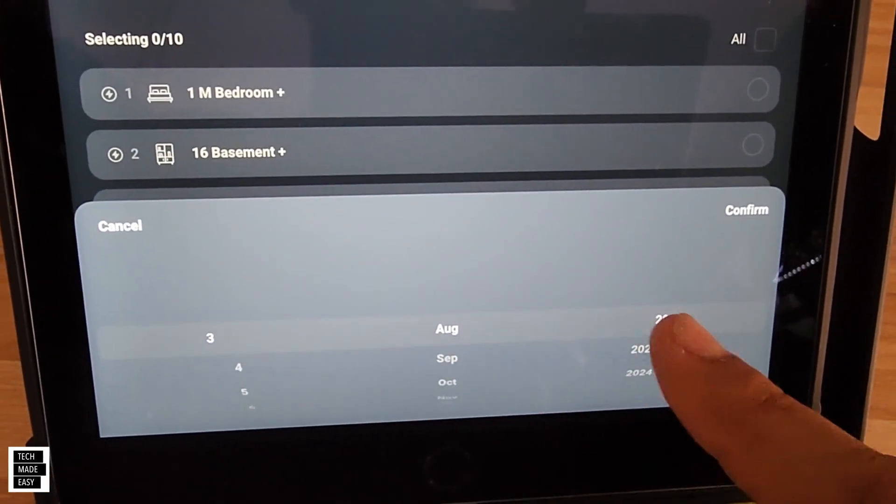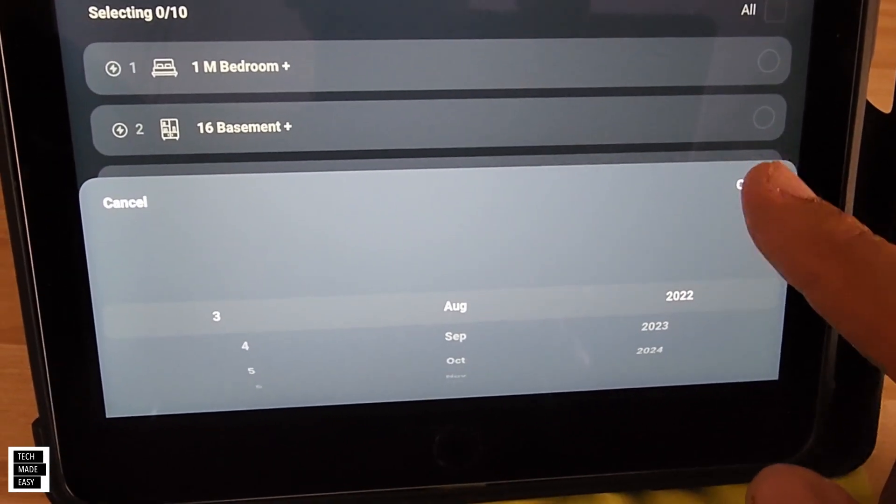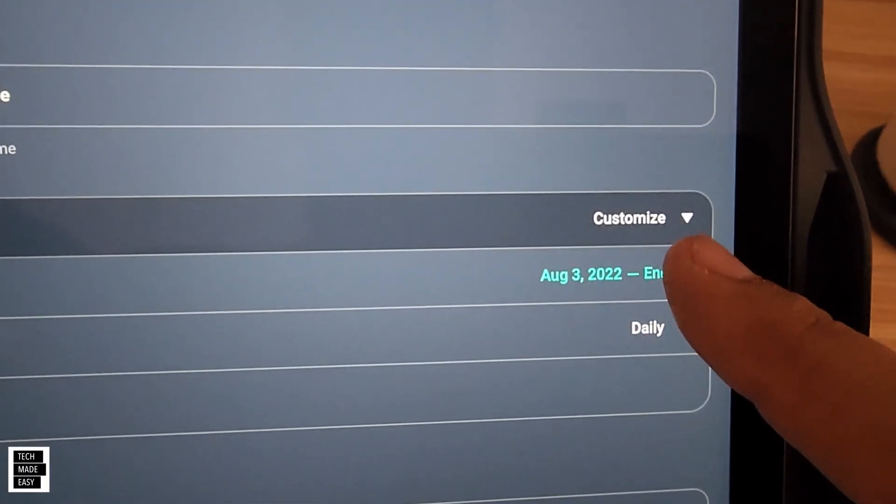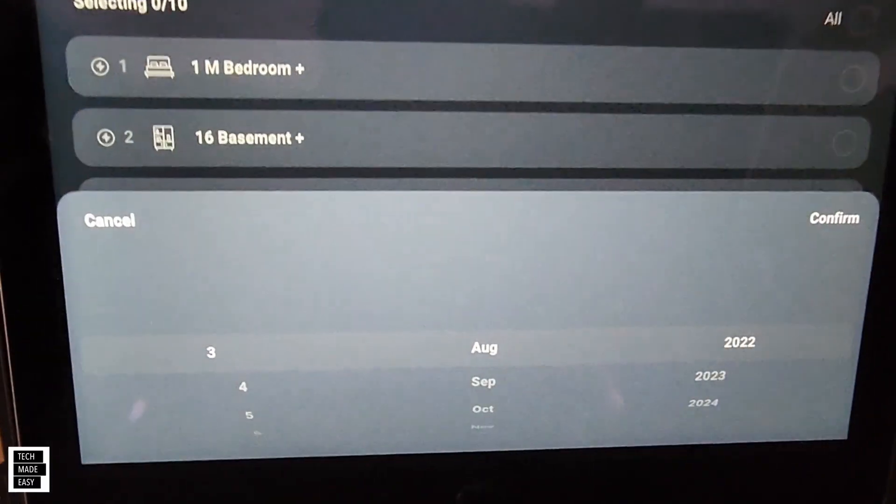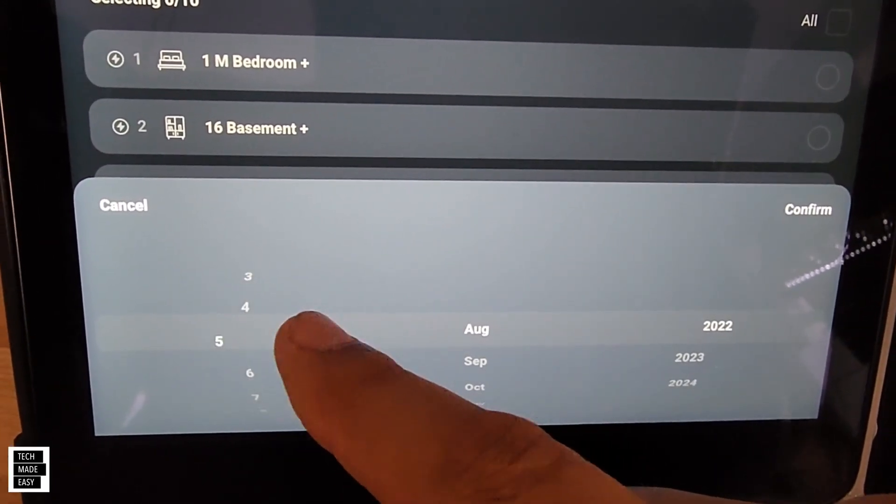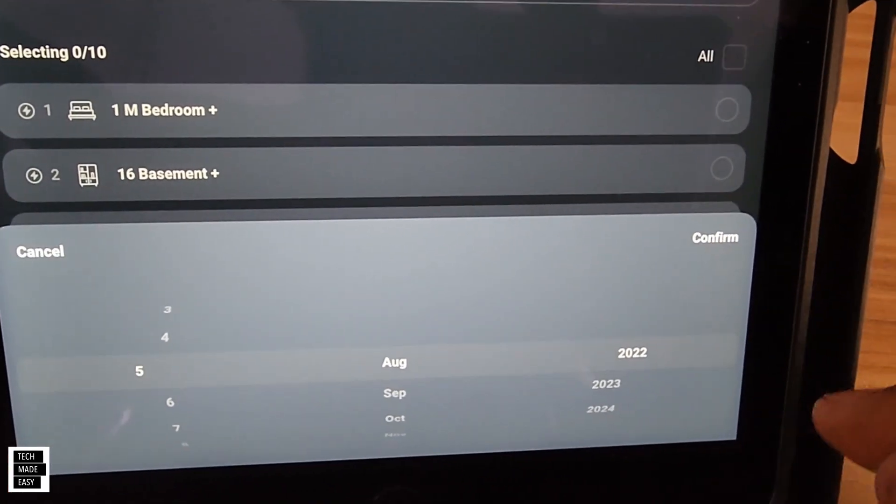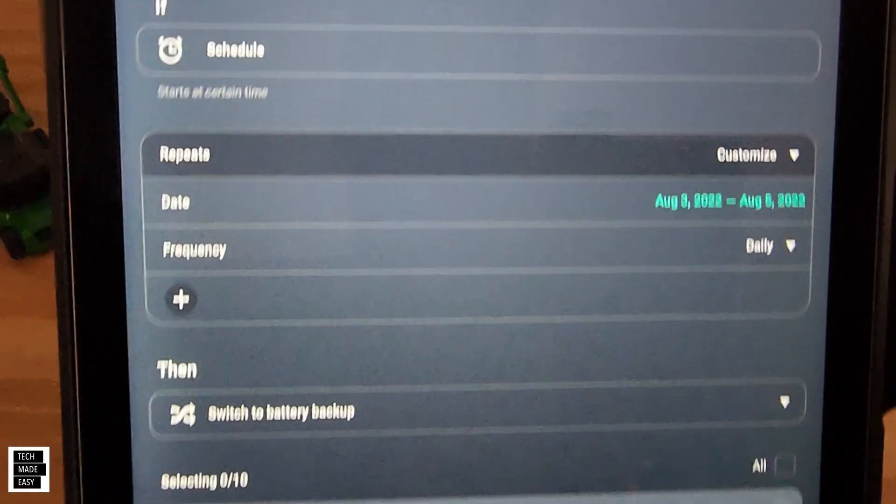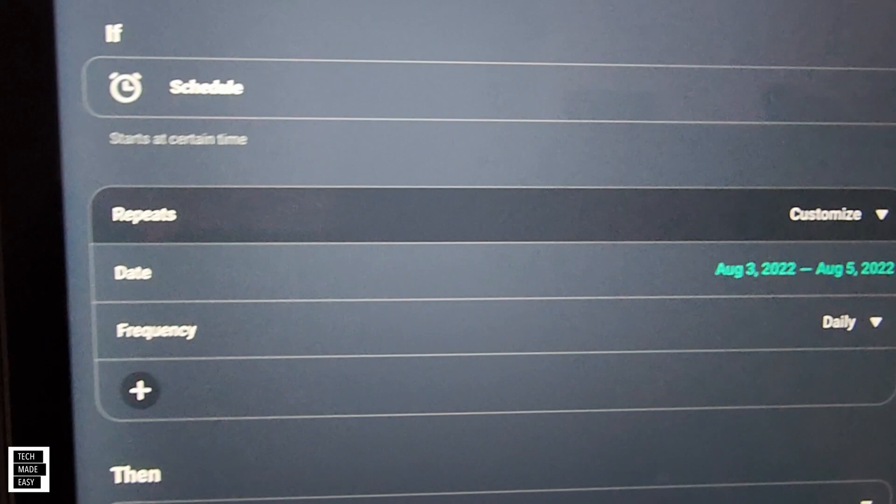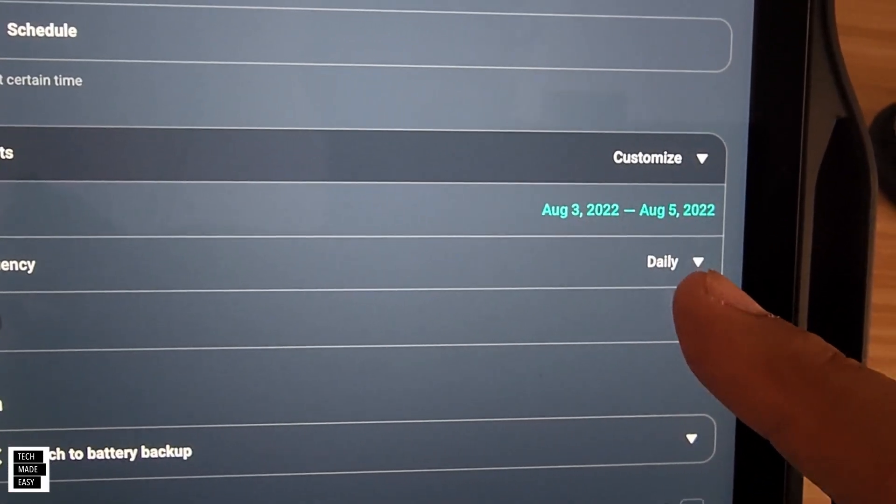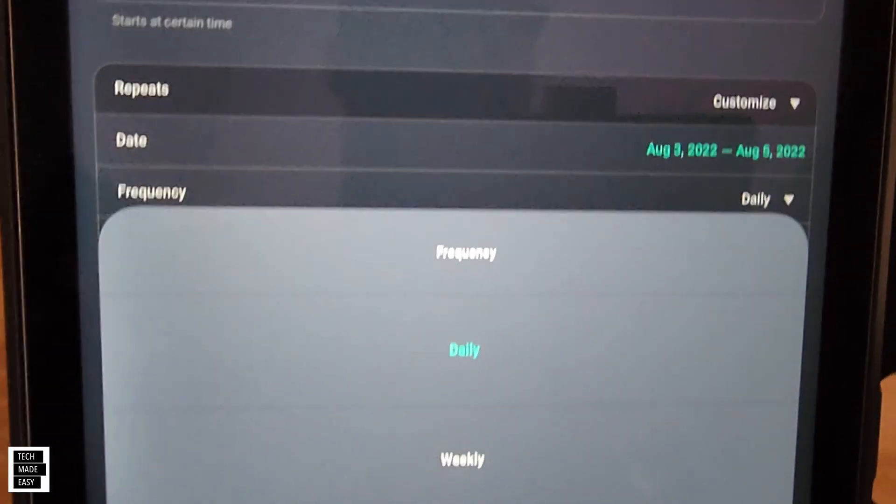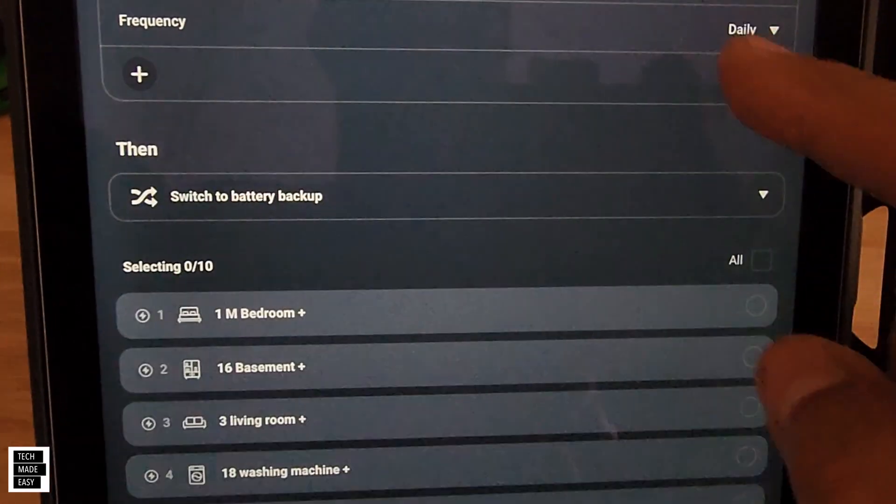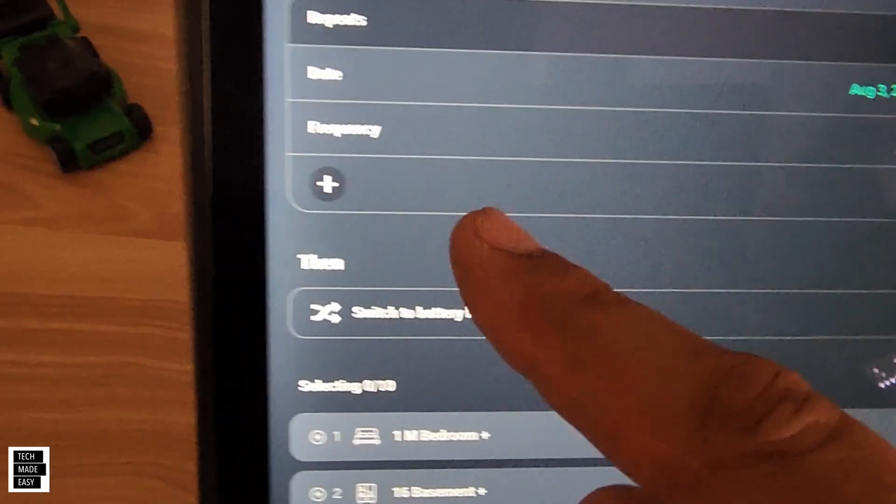So I'm going to hit start date, scroll all the way to the bottom, I'm going to leave that as August 3rd, 2022, hit OK, and then I'm going to go back up, choose my end date, again go down and just choose August 5th. So we're going to do two days, we're going to hit confirm. And now our dates are in there, which is good. Now do we want this to repeat daily, do we want it to repeat weekly or monthly? We can do that, but we're not going to, okay.